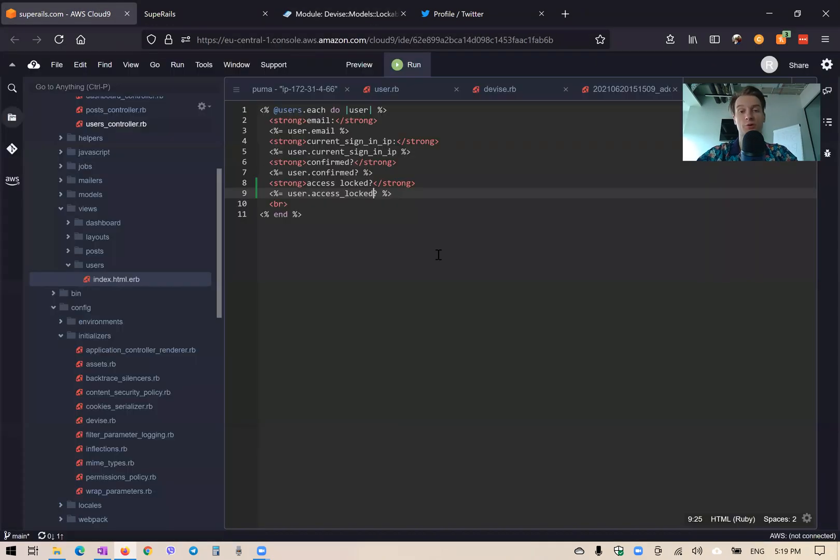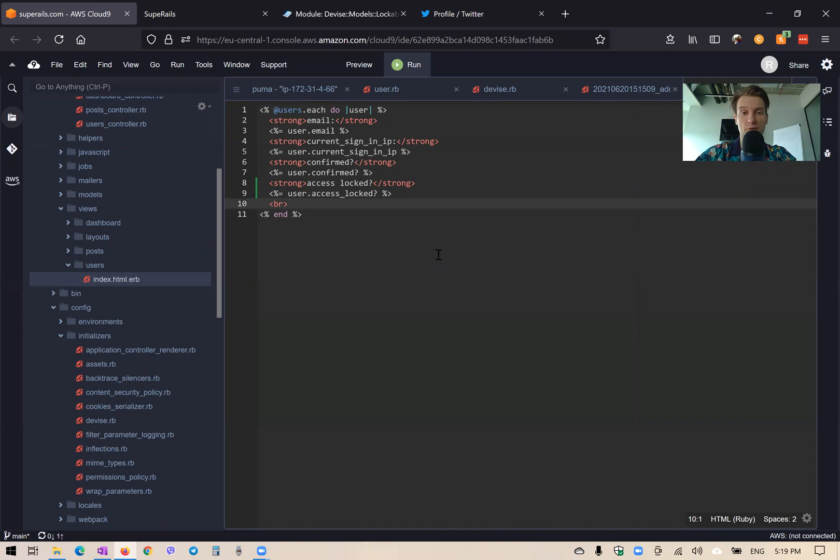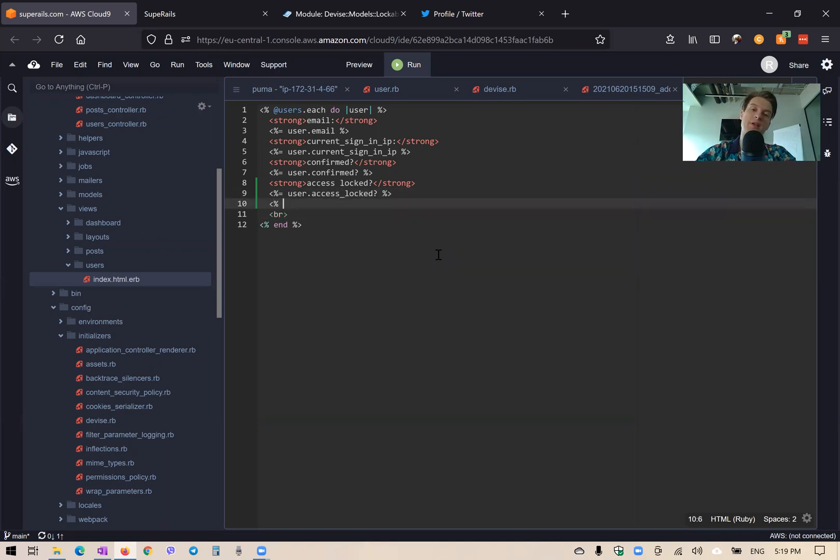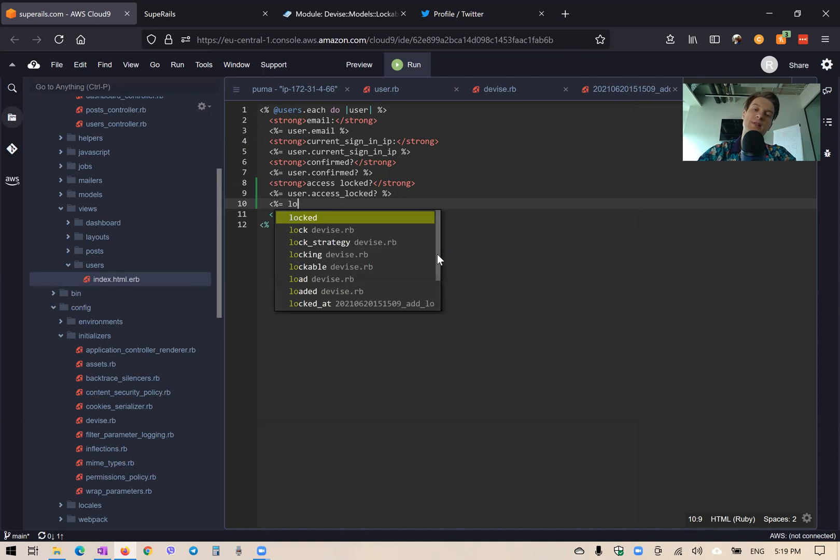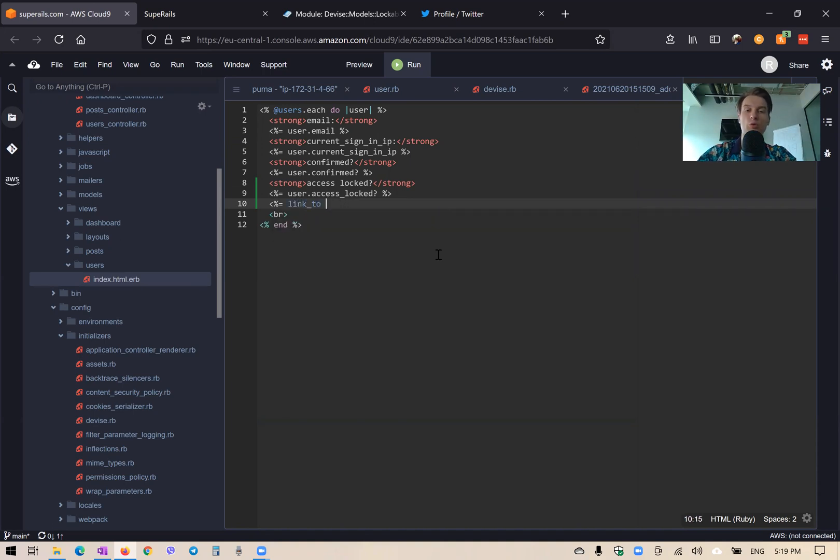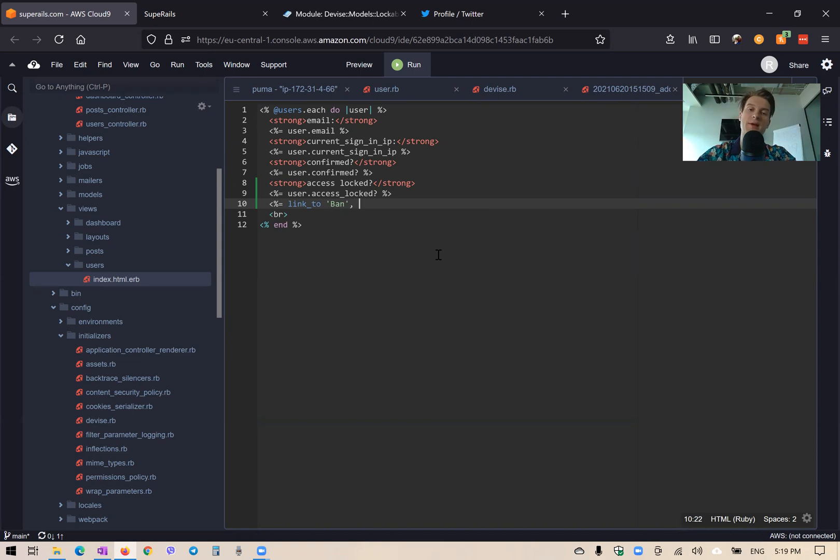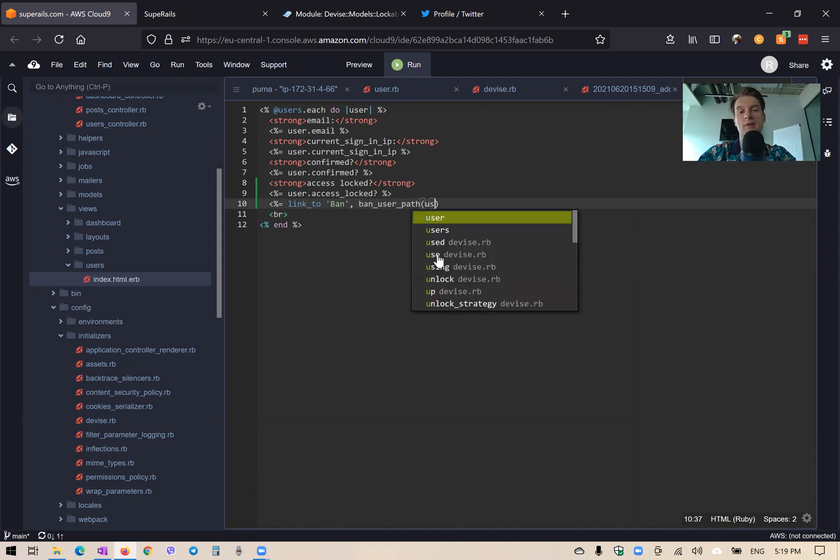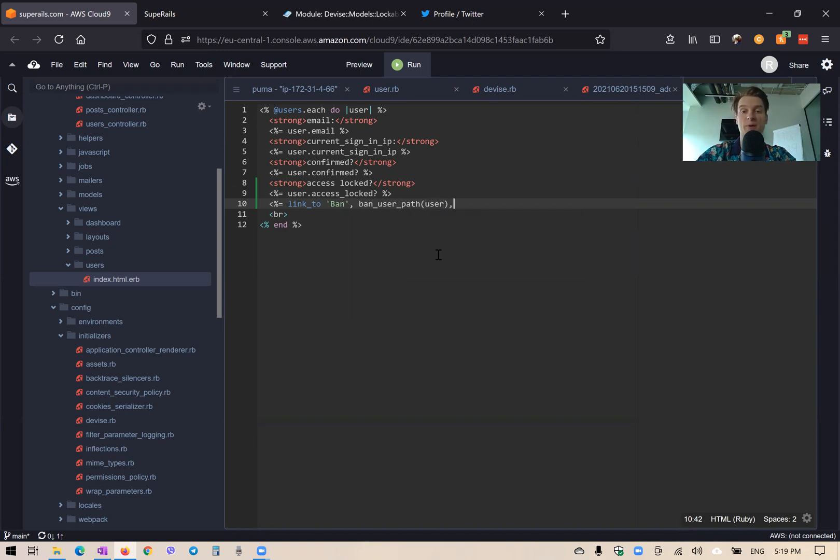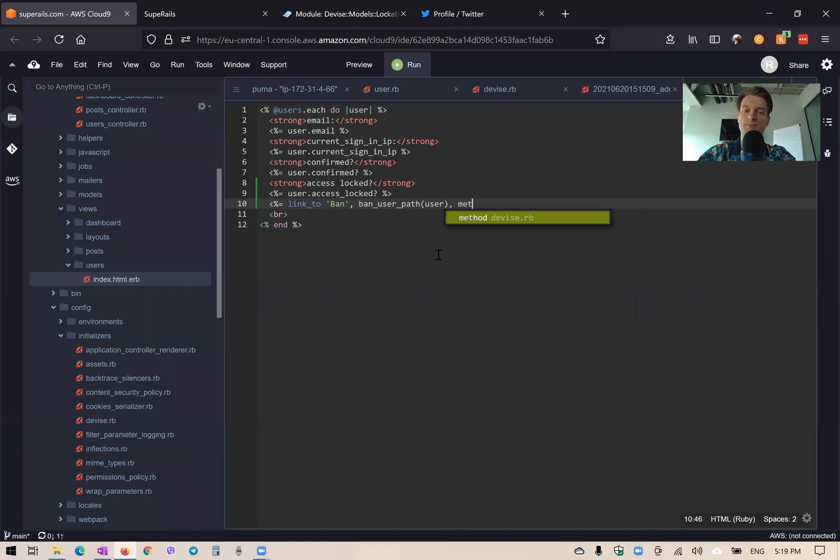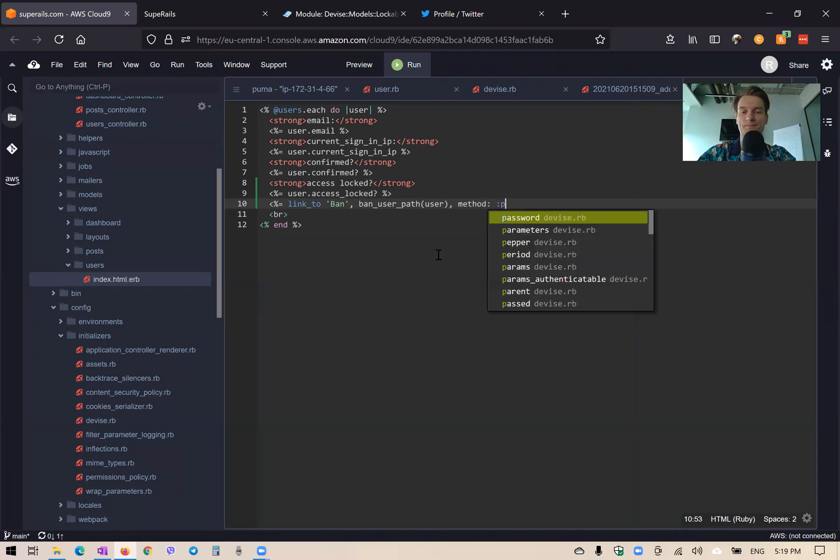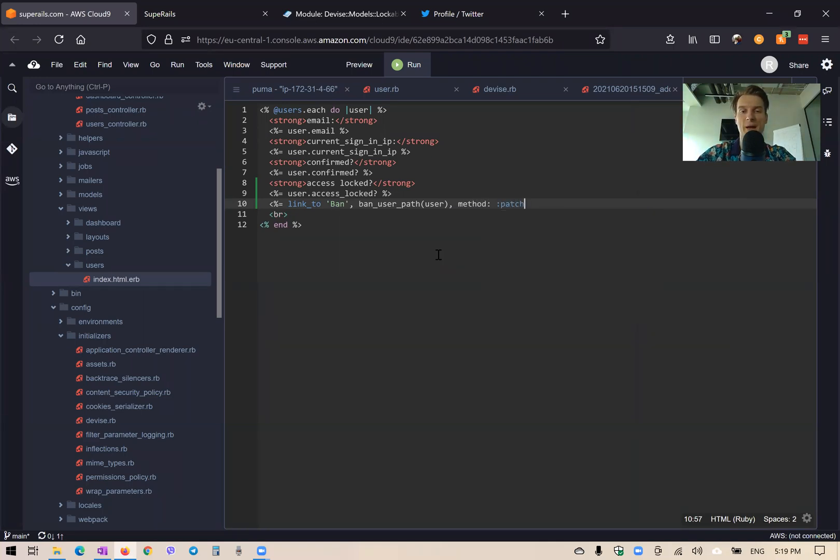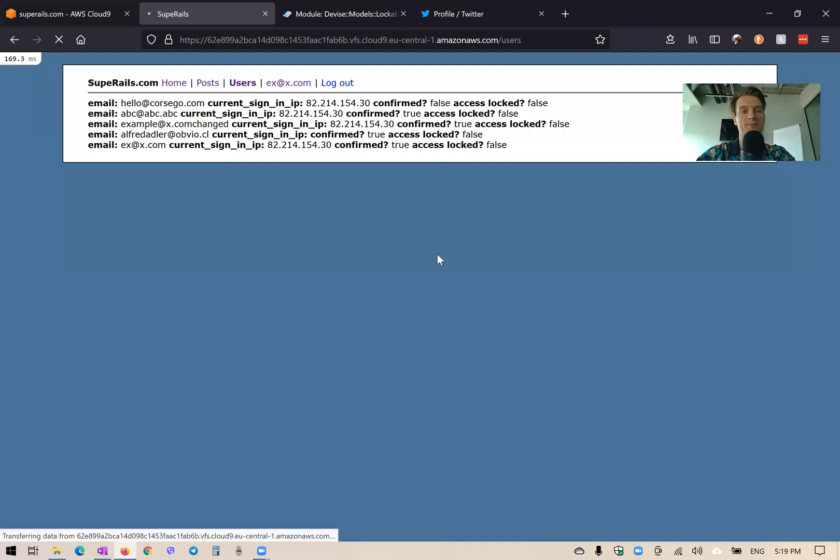How will we do it? Well, we will need to add this button in our users link. So it would be something like equals link to ban and we'll need to have a path. It would be something like ban user path at user and the method would be post or patch, patch, I guess method. Patch. Okay, let's see if it works.